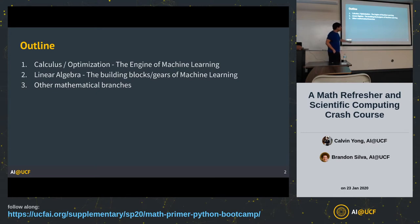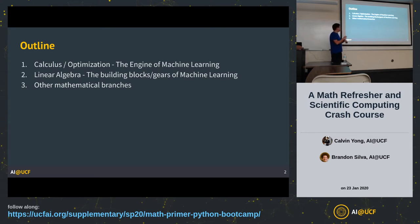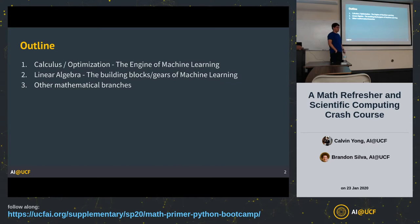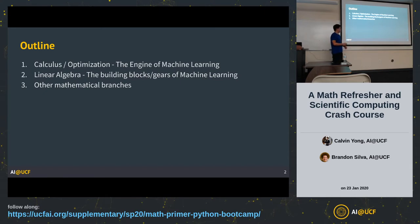Notice the order: calculus is the engine of machine learning, but linear algebra is the building blocks and gears of machine learning. Why did I put linear algebra second? I'm assuming most of you know calculus already and not many of you know about linear algebra, so let's go through the easy stuff first — things you already know — and then move on to what you're less familiar with. It should really be the other way around.